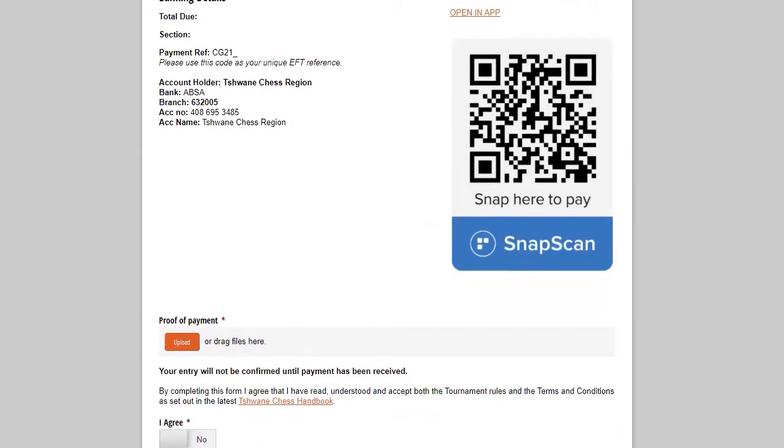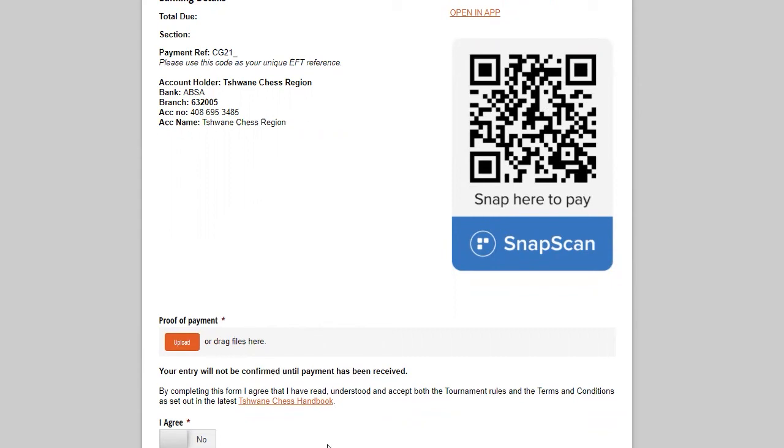So each person will have a unique promotional code. Should you wish to sponsor some of the sponsored players for a tournament or several tournaments or however you wish, then you can notify me and I will then assist you with that. And then the players will benefit from that will receive promotional codes to enter there. Proof of payment has to be uploaded there. It will not work if proof of payment has not been uploaded there. And then you agree to the terms and conditions stated above in the tournament, and also to our rules in the Tshwane Chess handbook.